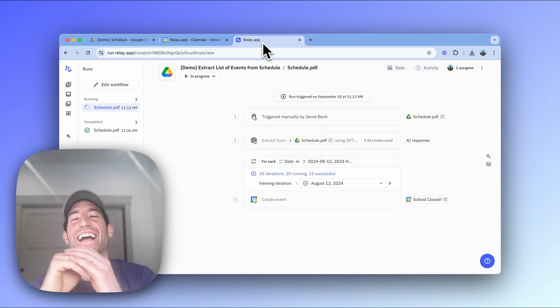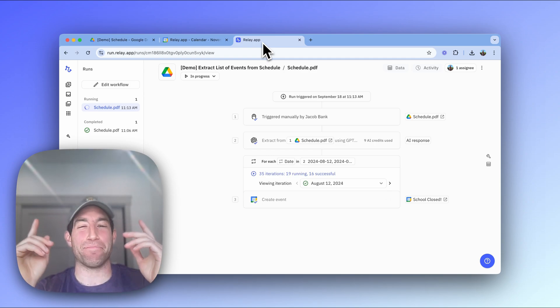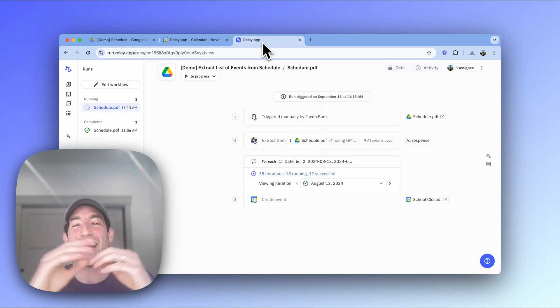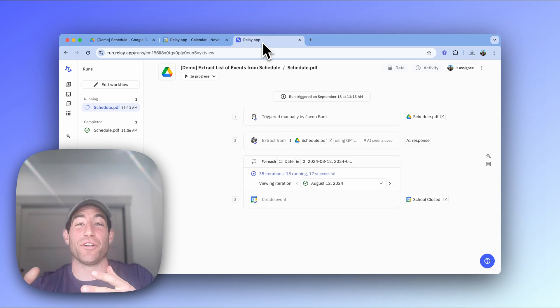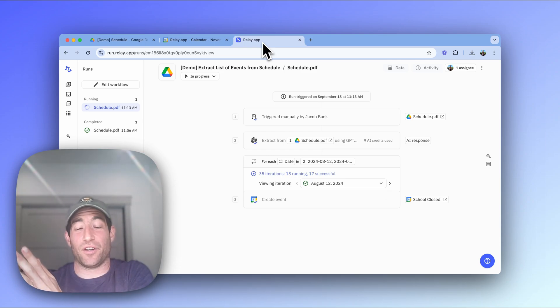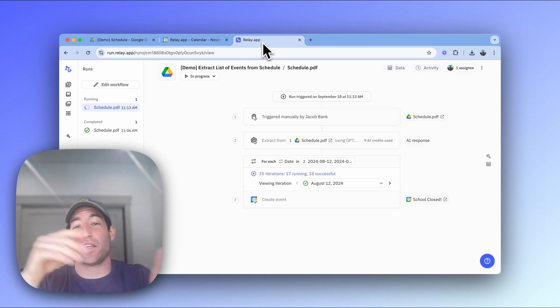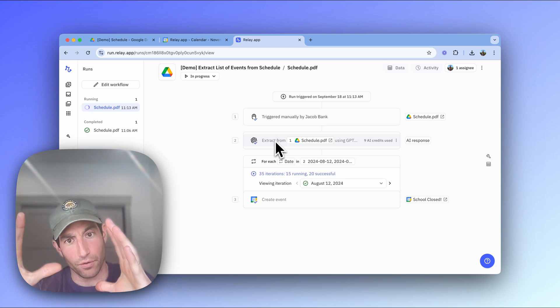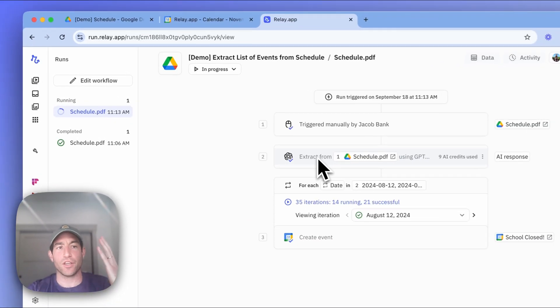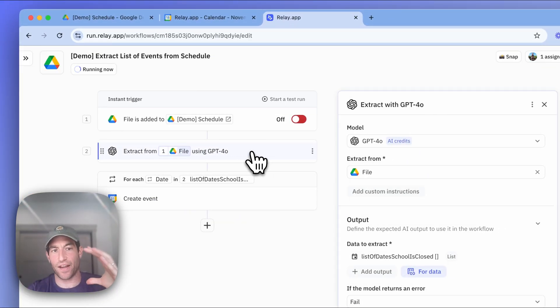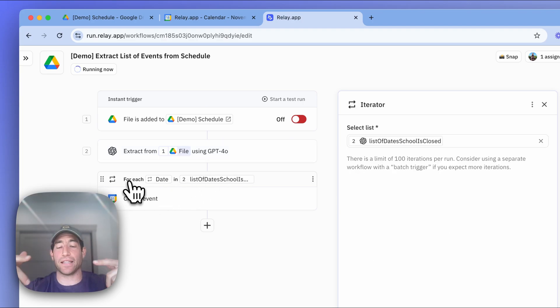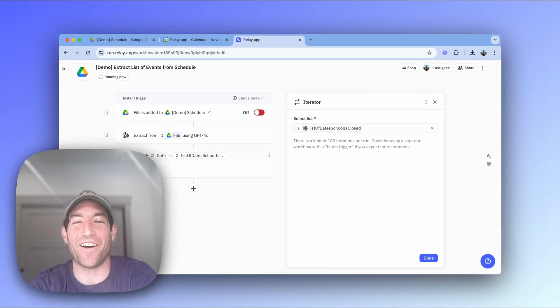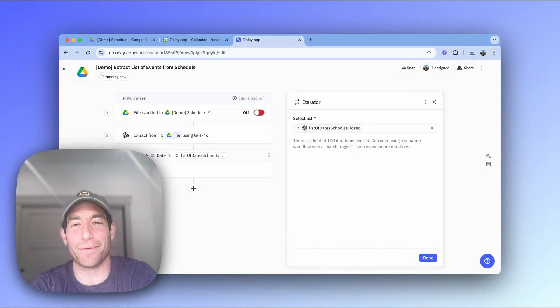So again, if you're a parent with a kid in school, I bet you're going to use this every single year. Or if as part of your business, you ever get a list of dates that you want to put on the calendar or a list of line items that you want to store in your inventory or a list of invoices that you want to put in your accounting system, you can use this general mechanism for all of them. You put the PDF into Google Drive folder, you use an AI extraction step to get the list of items you want, and then for each item in the list, you do some automated action. So hope you find that helpful. And as always, if you like this kind of AI and automation content, like, comment, subscribe, and we have lots more coming.